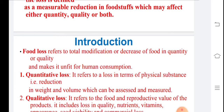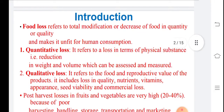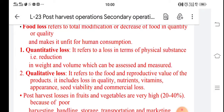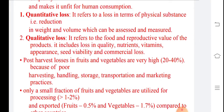The loss may be of different types. Quantity means the amount that gets lost in number or weight — for example, in quintals or tons. Quantitative losses are losses in terms of physical and chemical substances, that is, the reduction in weight and volume. Quality means the food and reproductive values of the products, including nutrient content, vitamins, appearance, seed viability, and commercial loss. Seed viability means the ability of the seed to germinate.